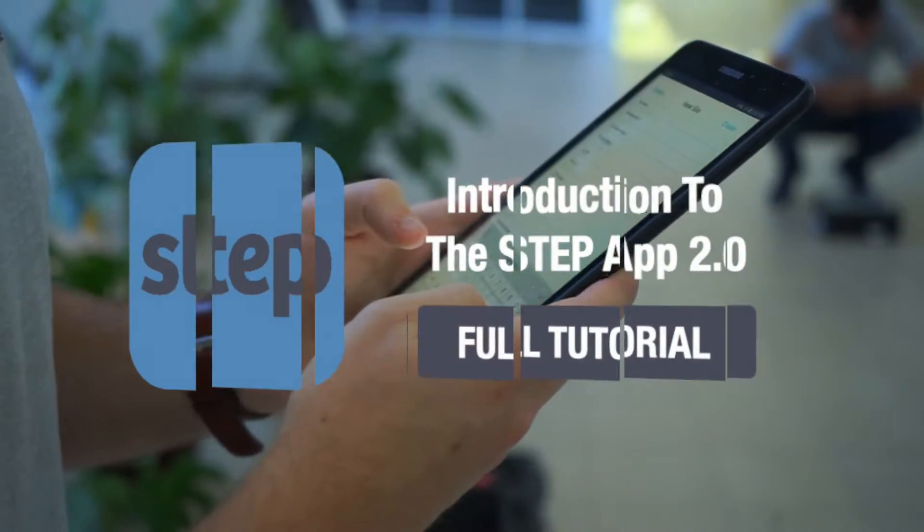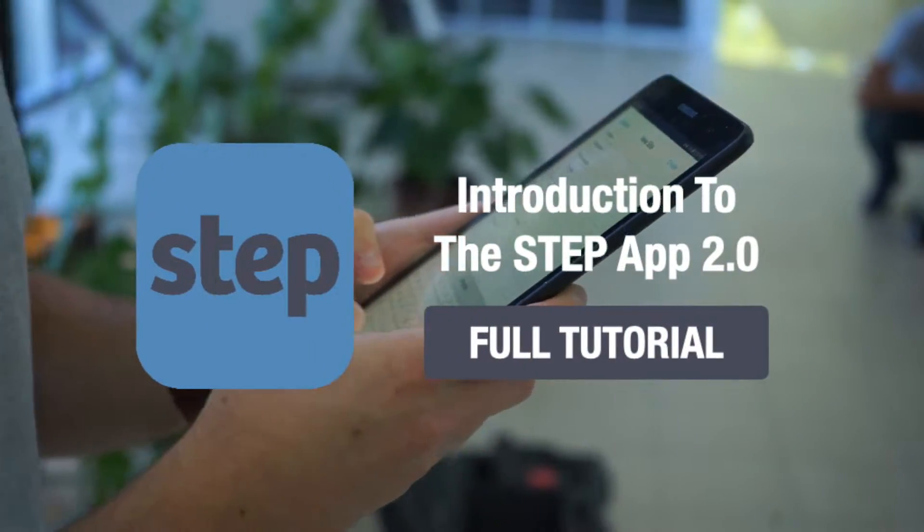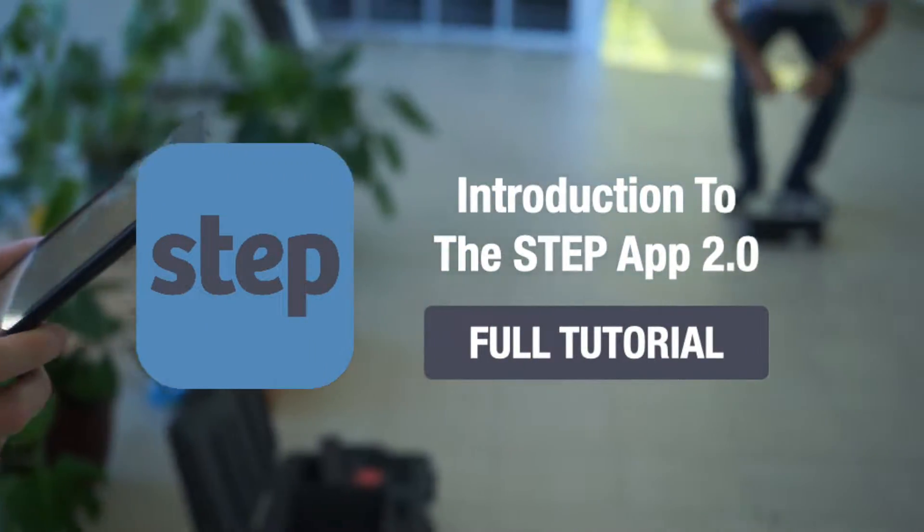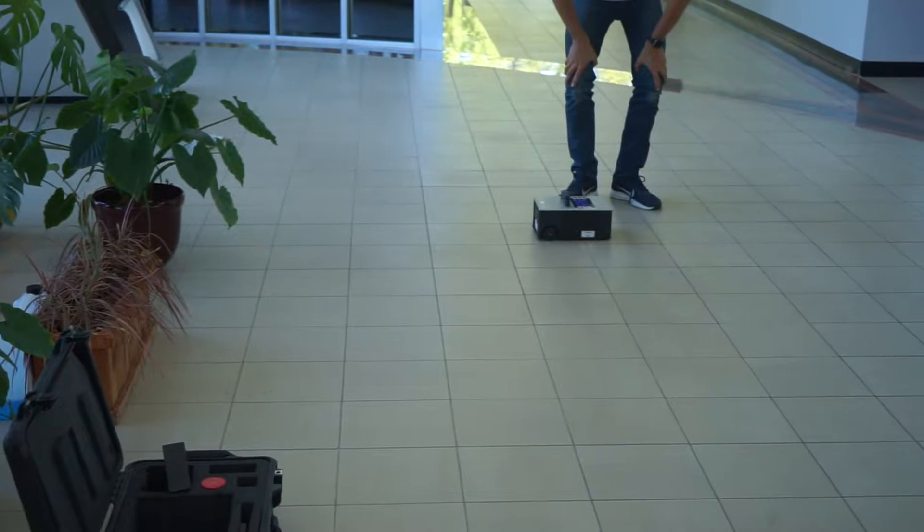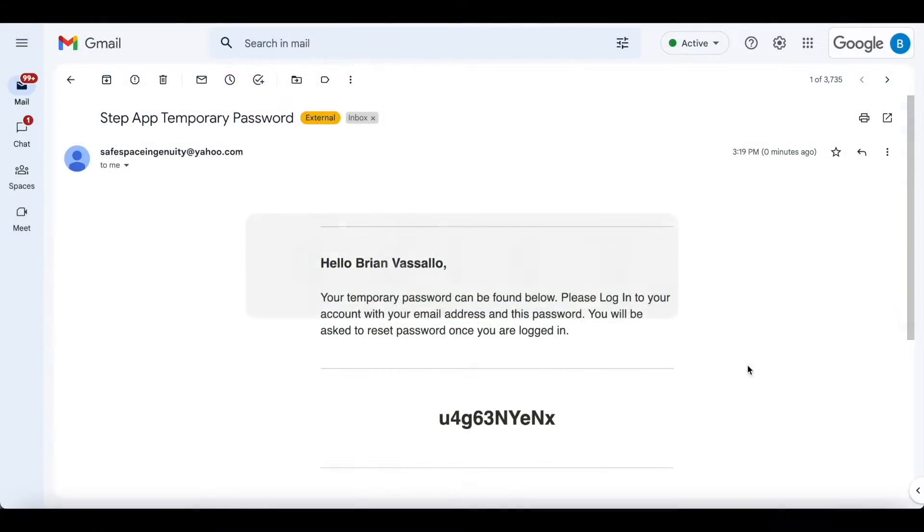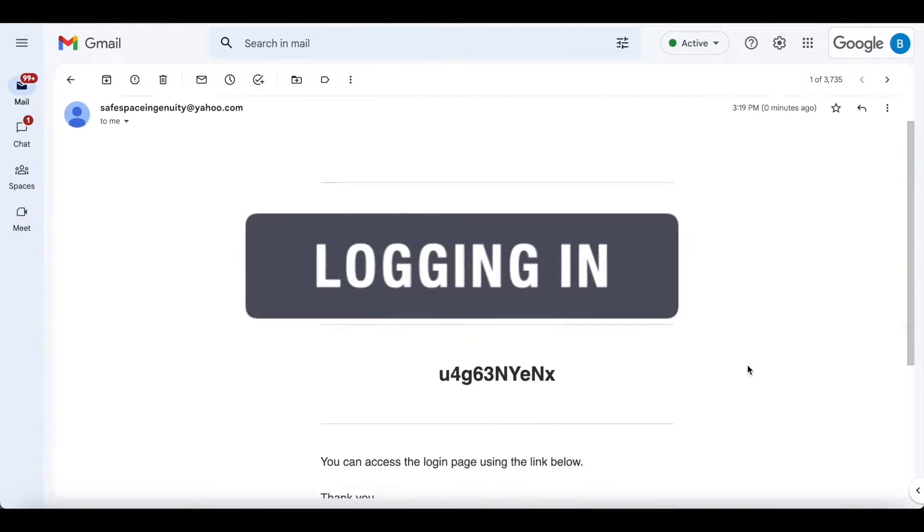Welcome to the StepApp 2.0. In this video we're going to go through some basic steps to get you logged in and set up for success.